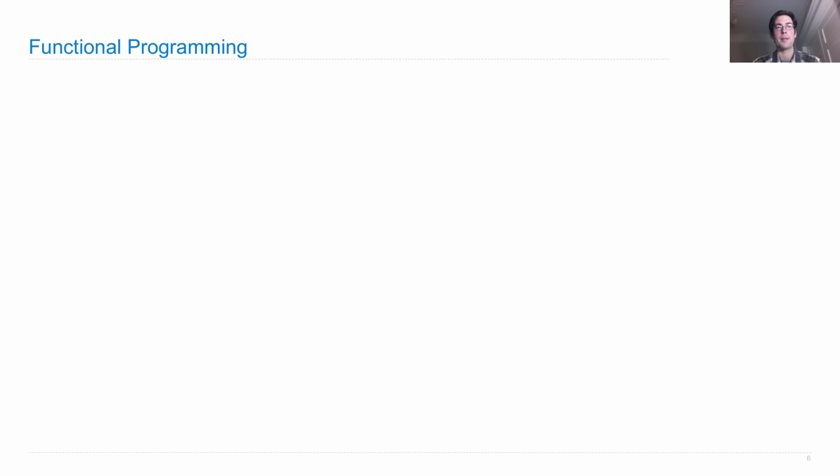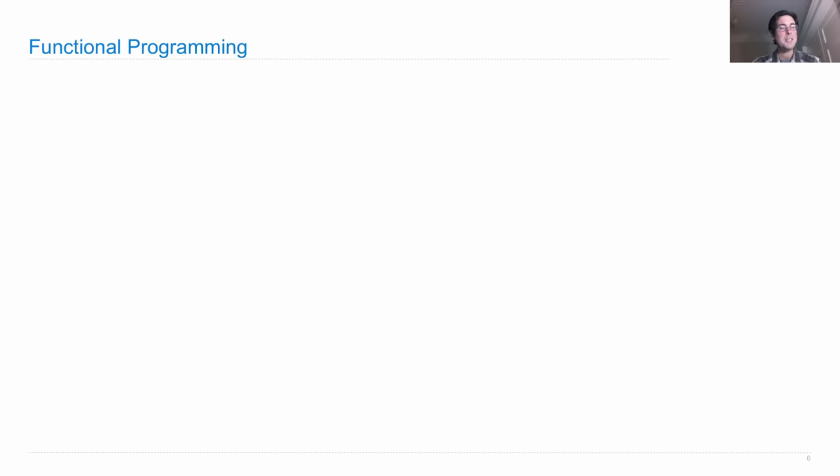Tail recursion. So functional programming is this idea that you can organize entire programs according to pure functions, which are modular, can be combined in interesting ways, and also have other advantages. Functional programming is a very broad term but often refers to the following properties: that all functions are pure functions, they don't have side effects.